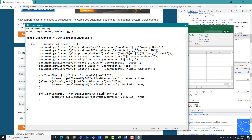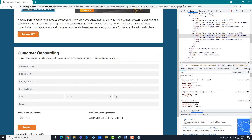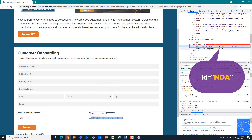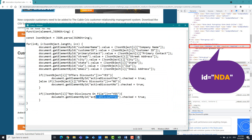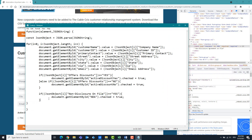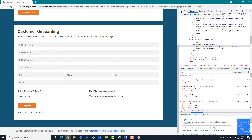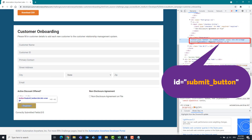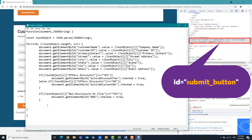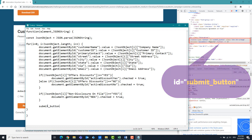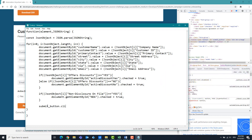If the content is equal to Yes, then the checkbox is checked, otherwise it is not checked. At the end, the register button should be clicked. I read the ID from the browser — it's submit_button. Then we use the click function so that this button is clicked.